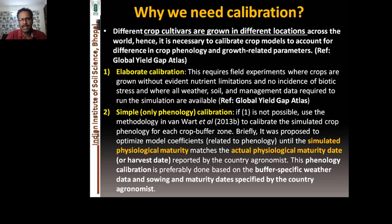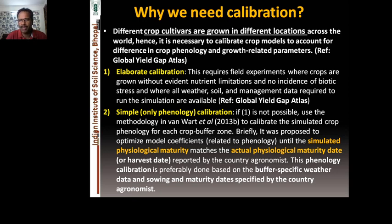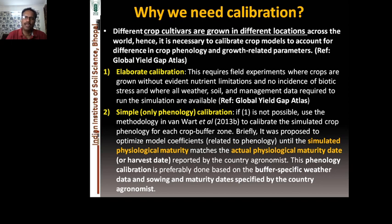Different crop cultivars are grown in different locations across the world, hence it is necessary to calibrate crop models to account for differences in crop phenology and growth-related parameters. The varieties grown in India may differ from varieties present in the model as crop modules. Those cultivars may not perform well under other agro-climatic situations, so we need to parameterize the model for particular cultivars — that is why we go for calibration.